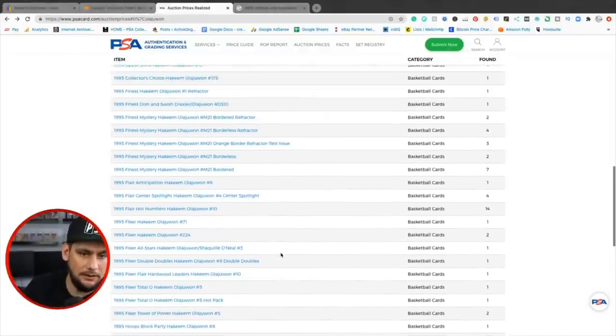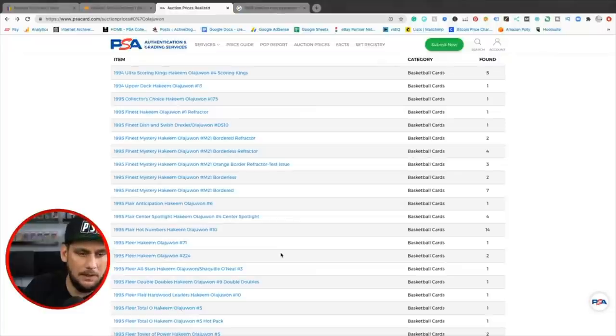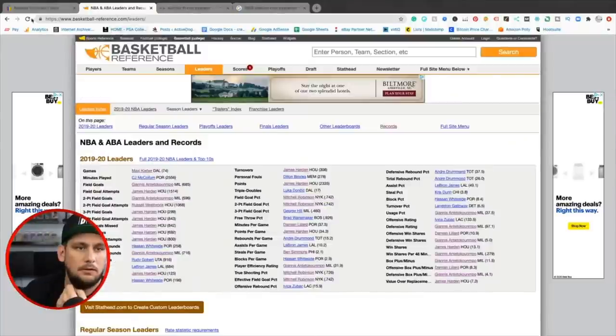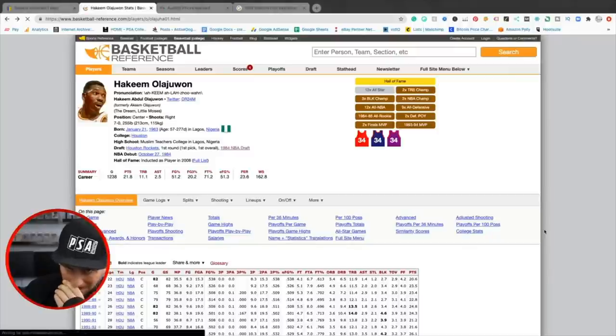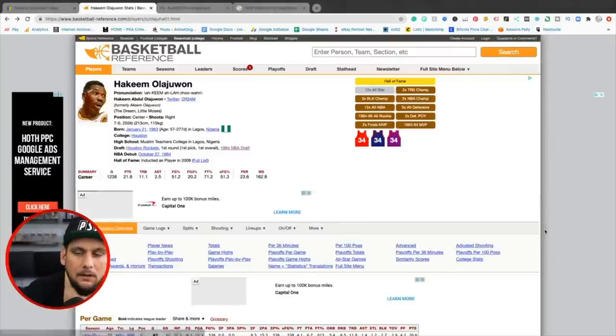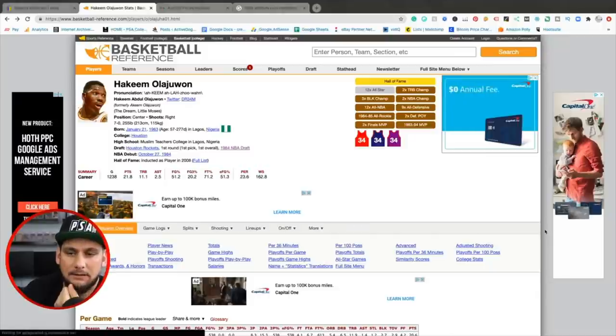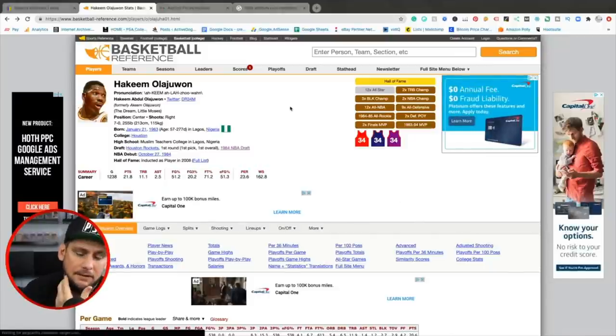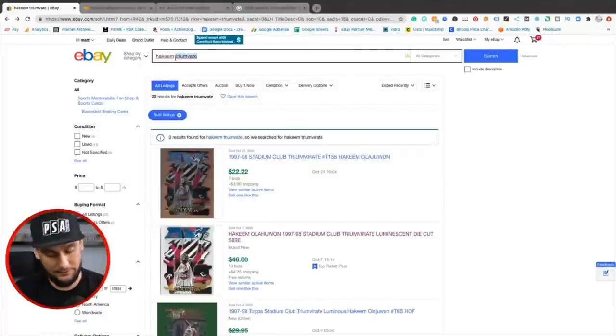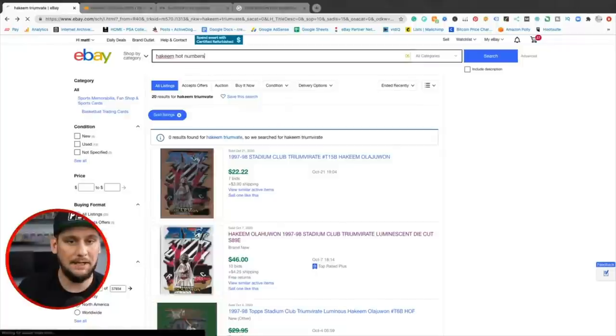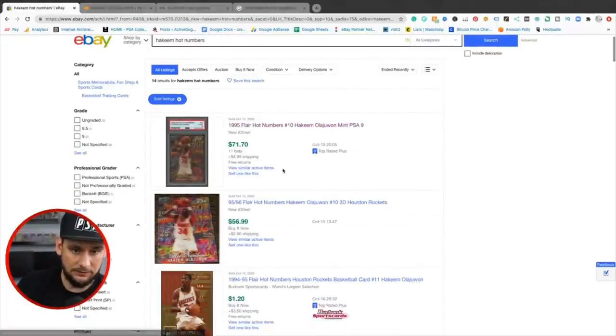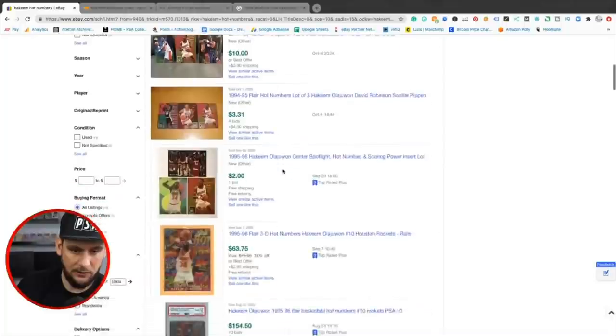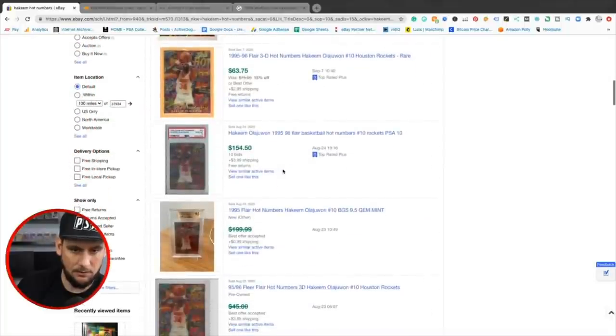I actually had picked one up and had one graded, but yeah, long story short, I definitely think Hakeem is a good investment. Stick to the rookies and then go to the iconic sets, '90s sets, iconic insert sets that have Hakeem in them. He's in a lot of inserts. He's got the hot numbers. I just bought one of those and have him at PSA right now. That mint nine would have been a good deal at $71. I think I paid $30 for the one I bought raw and ungraded. Oh, dang. Look at that. Gem Mint 10 for $154.